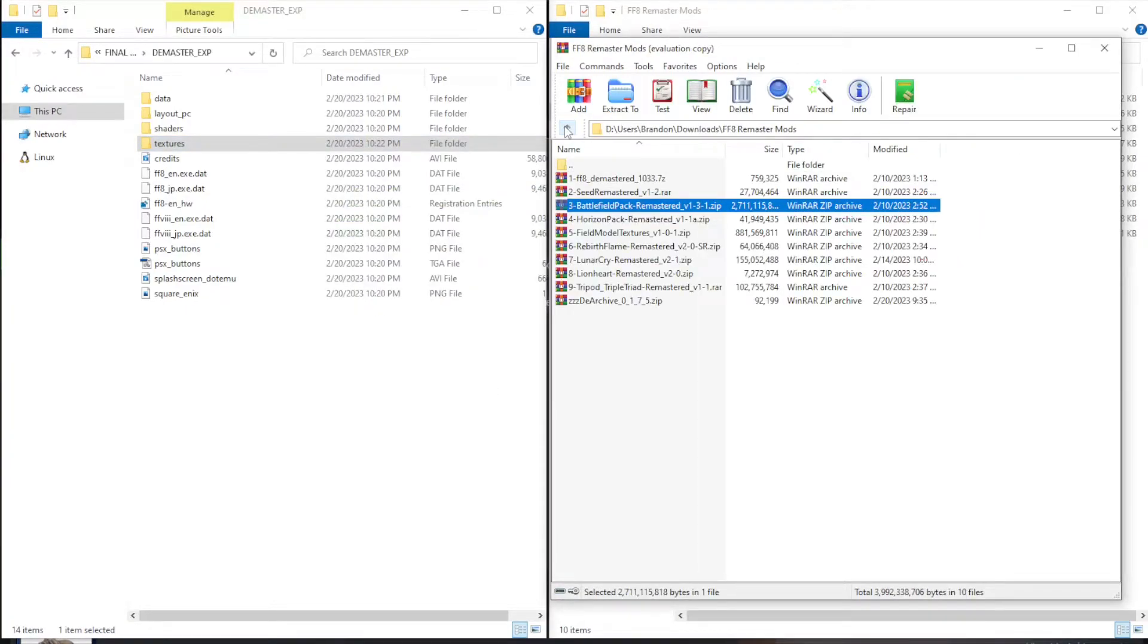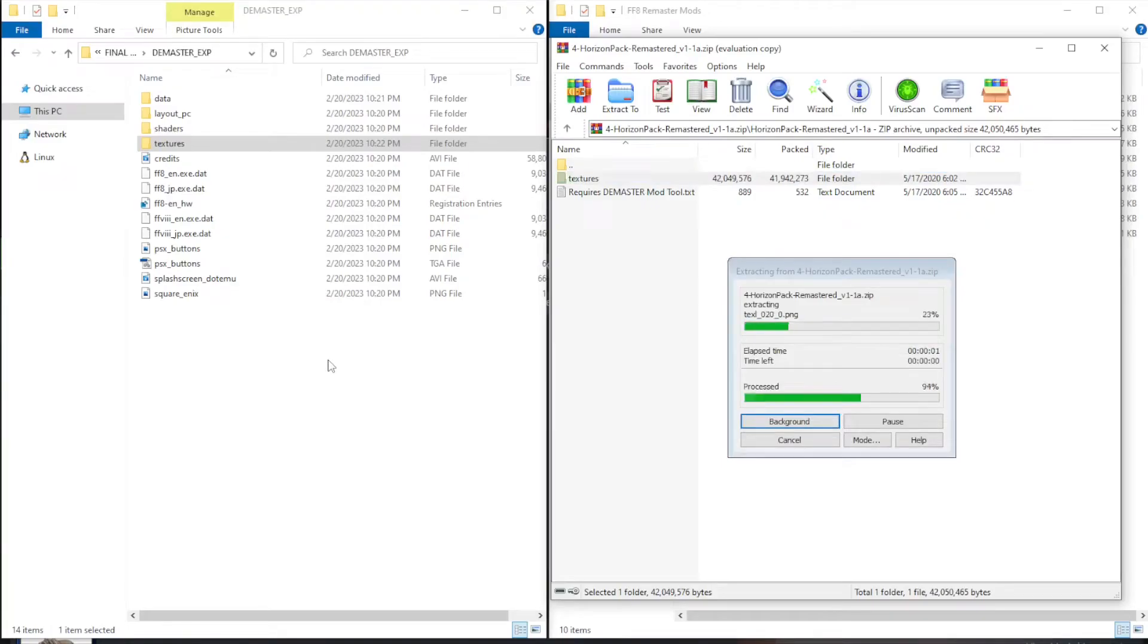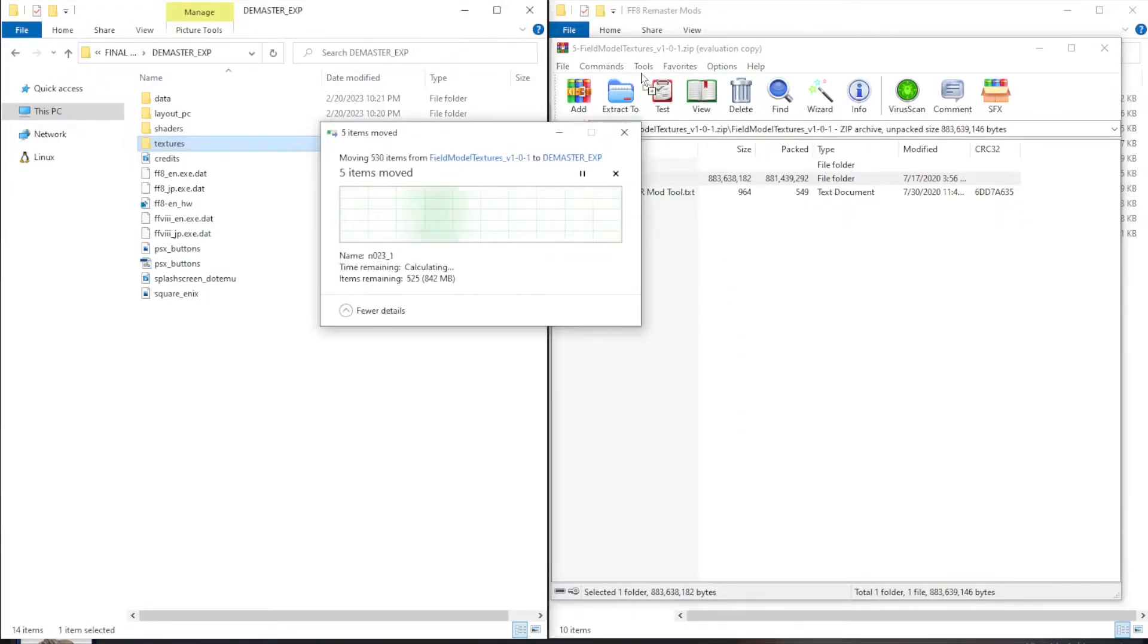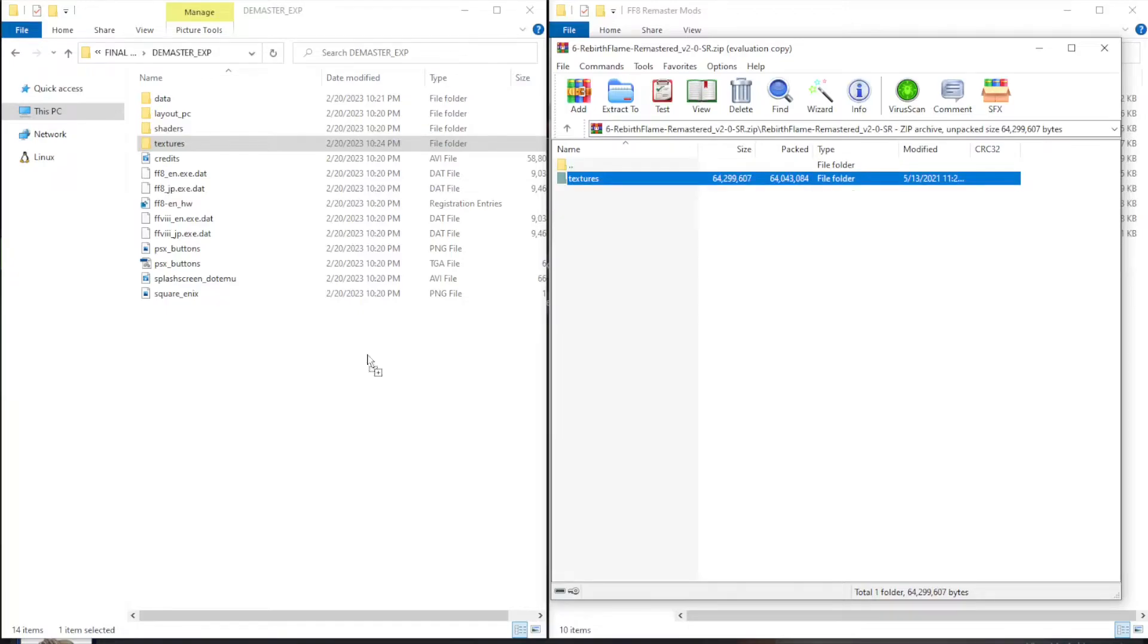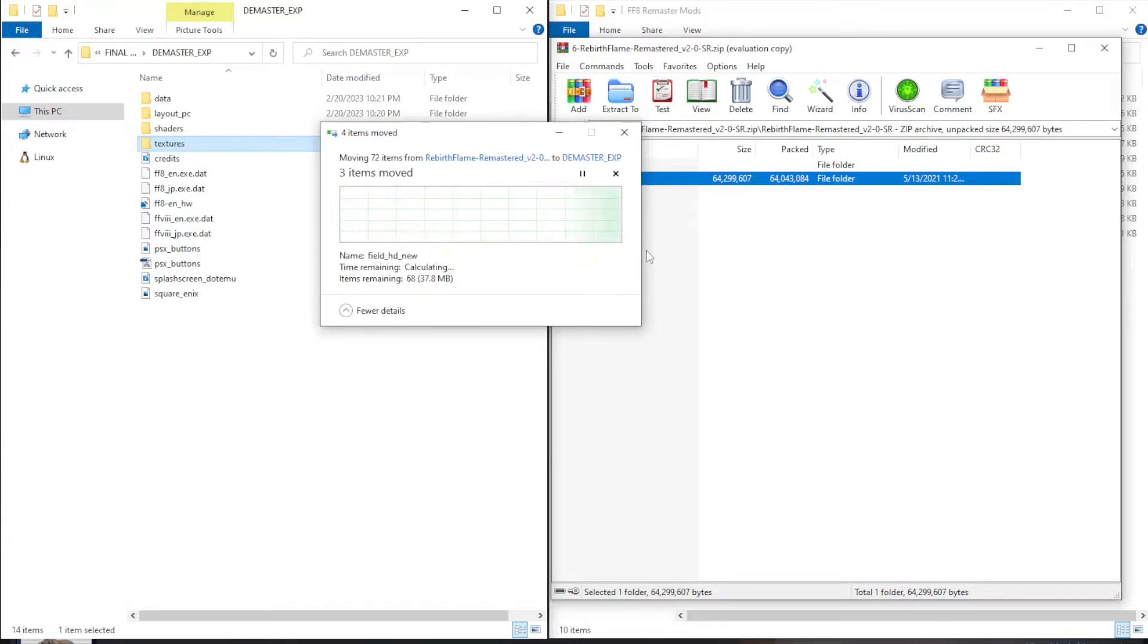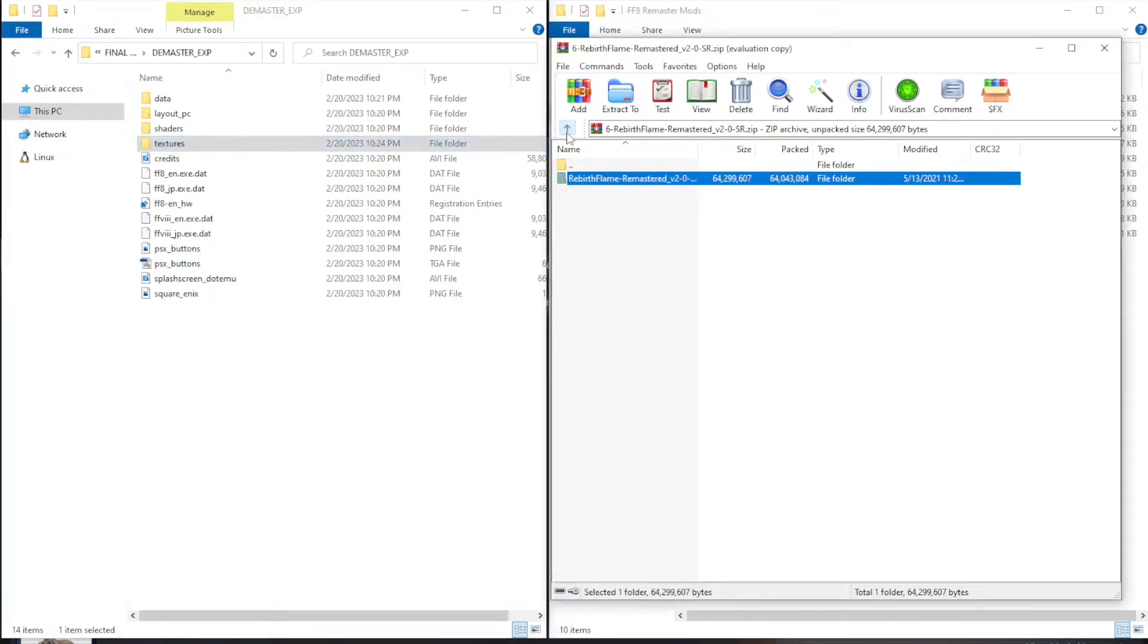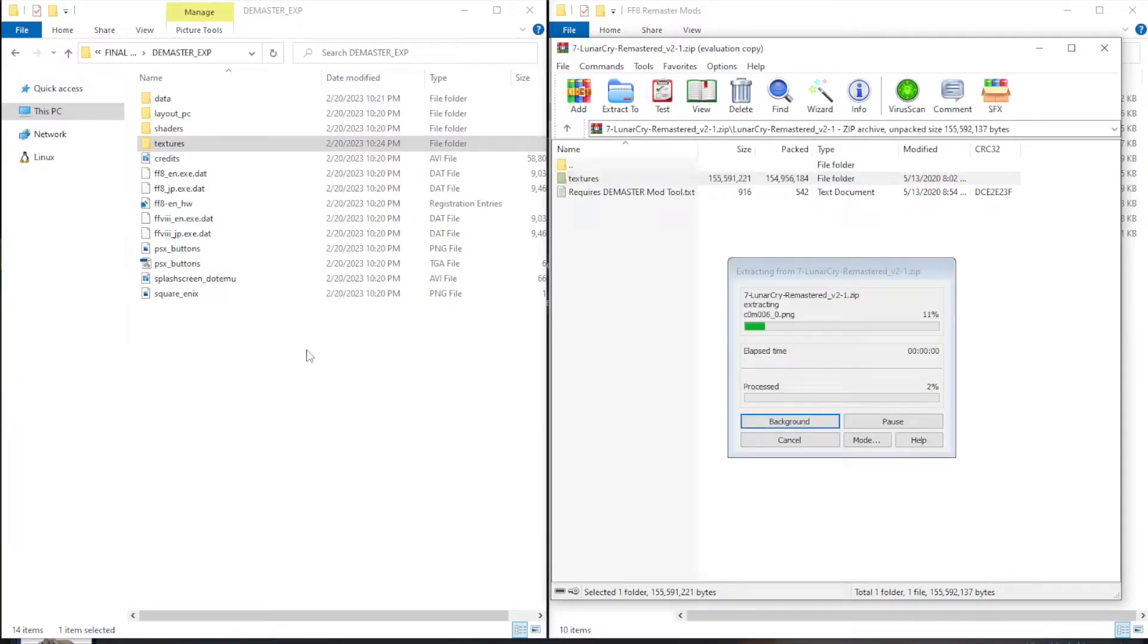Okay. Head back to your mods and the next is the horizon pack. Double click into the folder, drag and drop the texture file, and then head back. We're going to do field model textures next. Open the file, drag and drop the texture folder. Wait for that to finish. If there are any files to replace, let it replace them. Okay, field model textures are done. Next is Rebirth Flame. Same thing, double click into the folder, drag and drop the textures. Replace the files. The next mod is Lunar Cry. Open up the folder, drag and drop the folder.